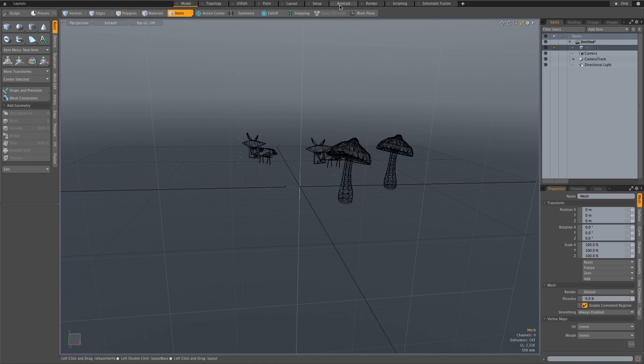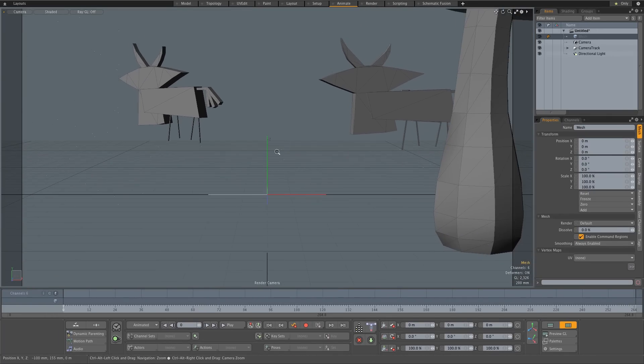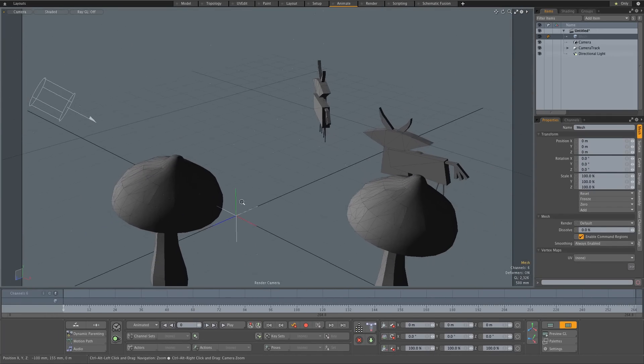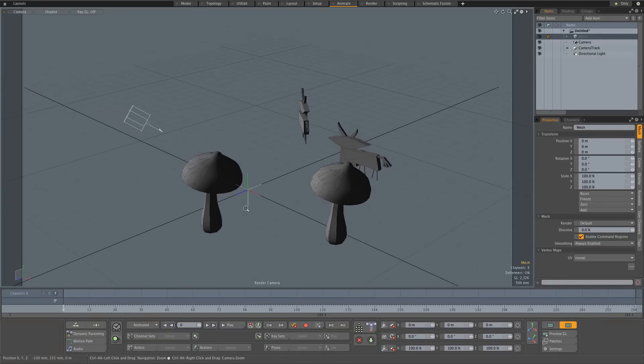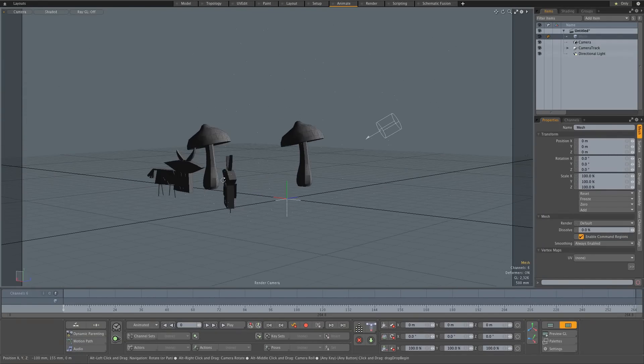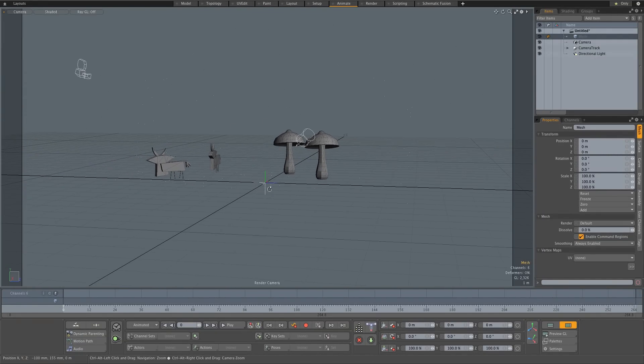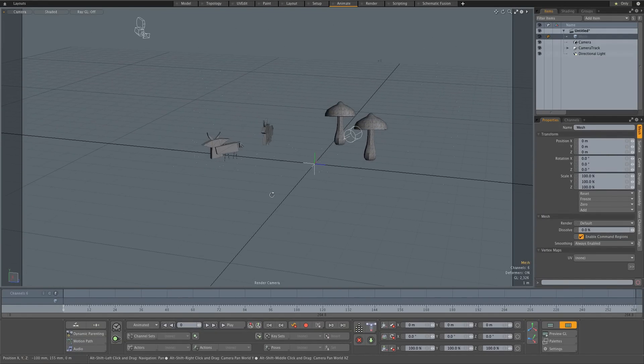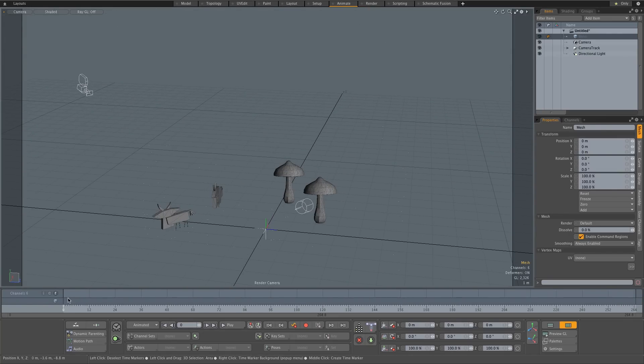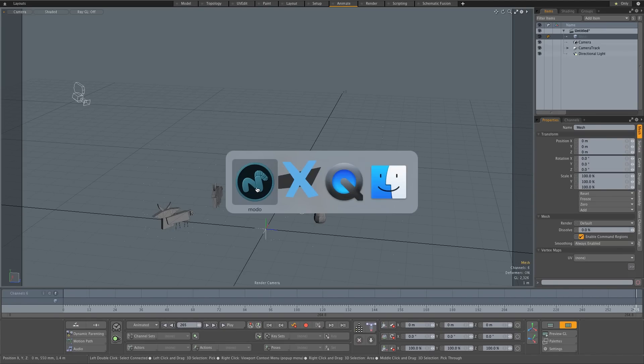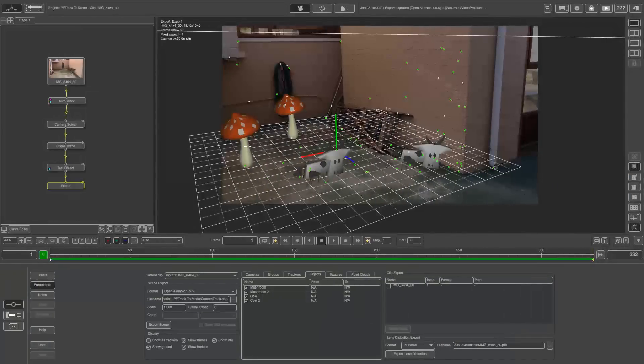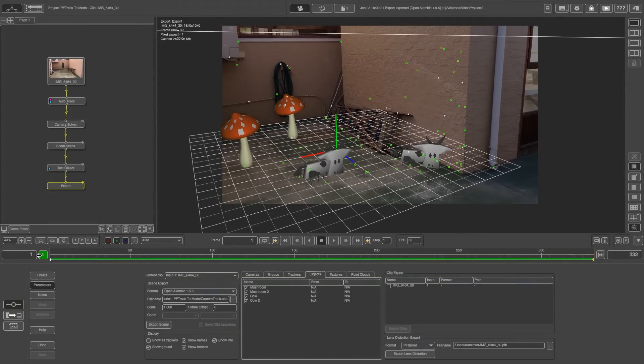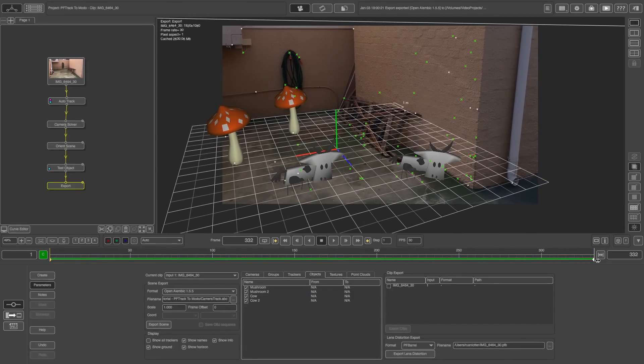OK so let's go over to the animate layout. And then if I just move around here a bit. I'm actually not moving the PF track camera. I'm just moving the Modo camera. And obviously there you can see we've got our test objects. There is our camera. And one thing that you will notice is the frame duration or the frame range is slightly different. So if we go back into PF track you'll see that it starts at frame one and it goes all the way to frame three three two.